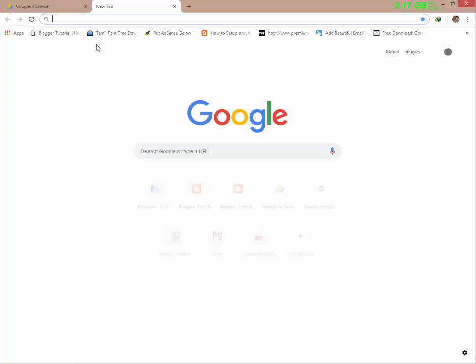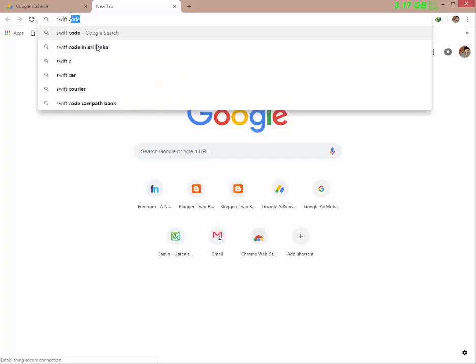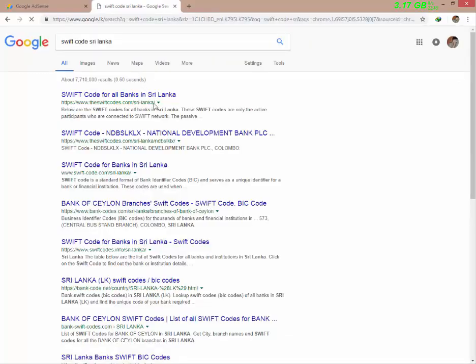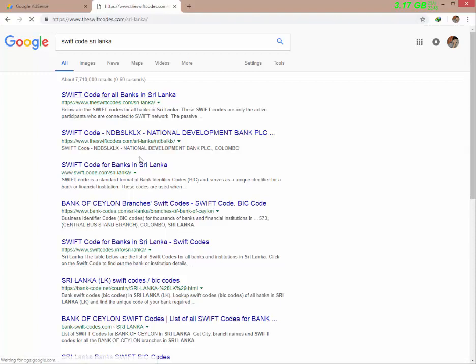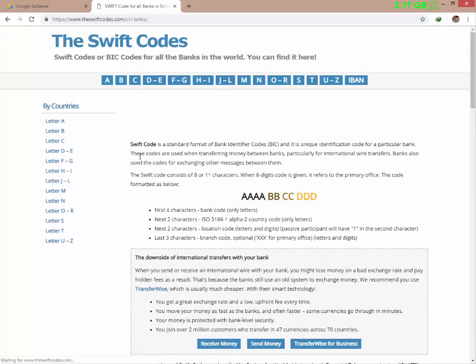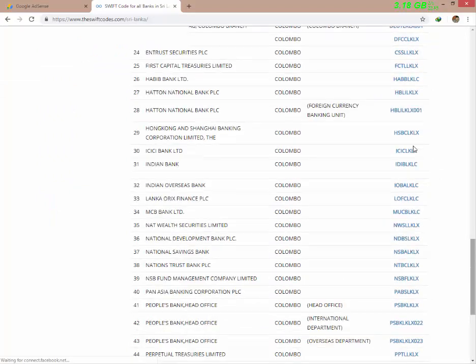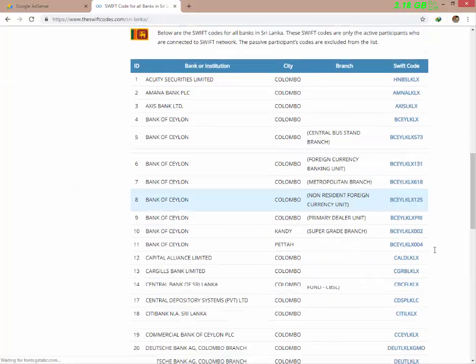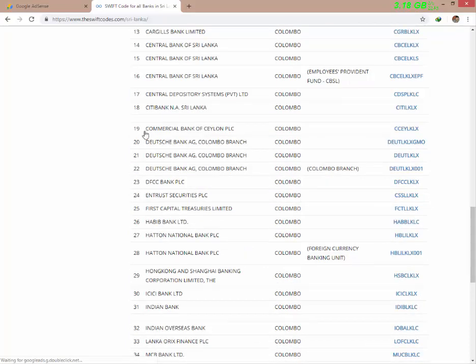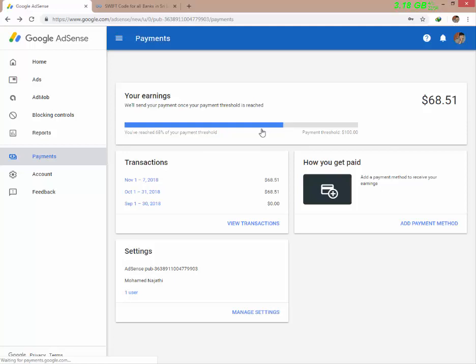As you can see, search in Google for the SWIFT code for Sri Lanka. Select this — select the bank. I am using the Commercial Bank. This is the SWIFT code for Commercial Bank PLC. Since the payment is coming in, we will use the payment method.